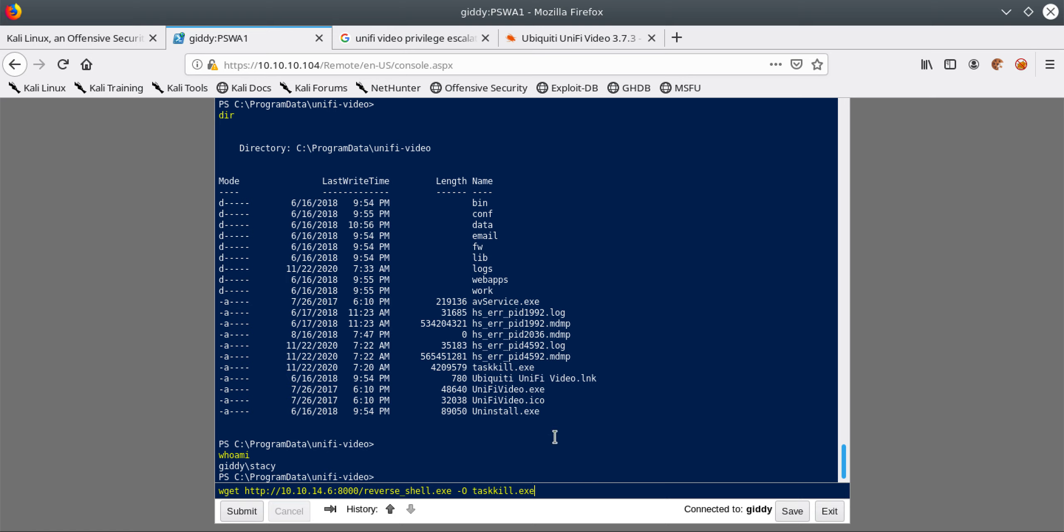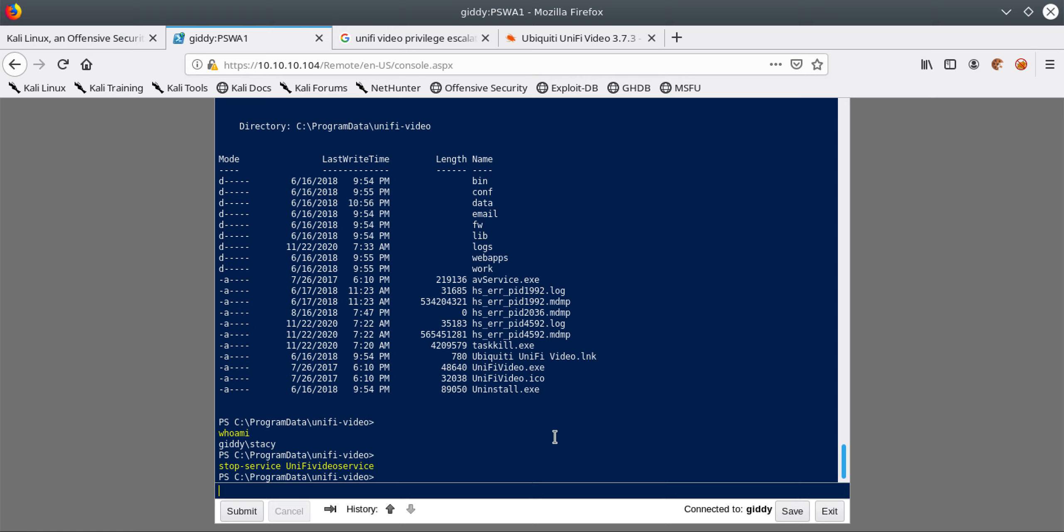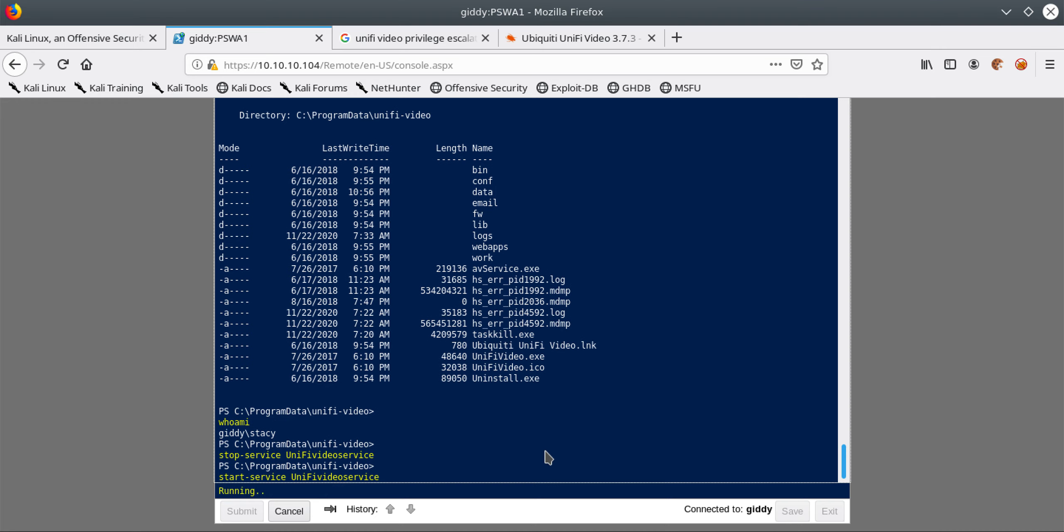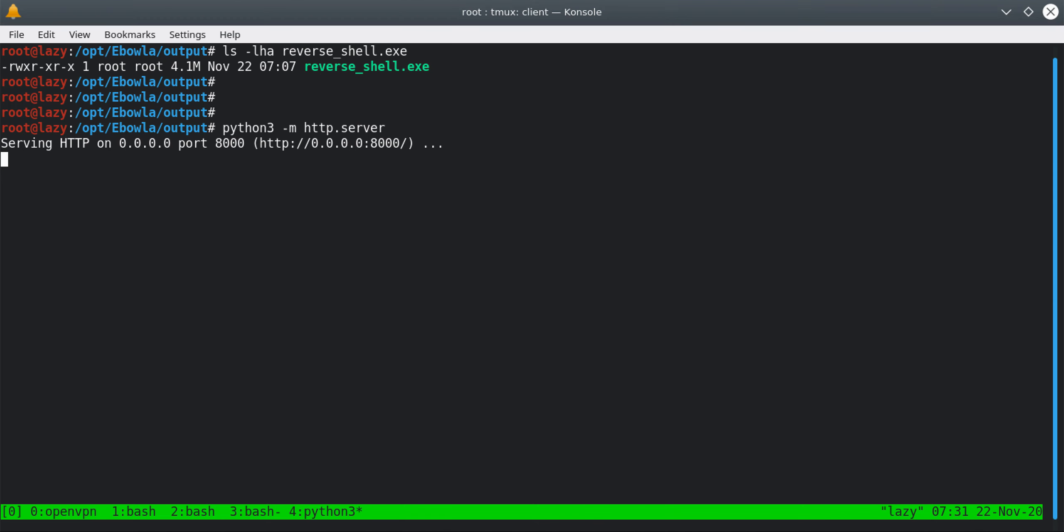If you run it, it will copy it to this local directory. Next what we have to do is stop this service, the Unify video service. Then we have to start the service. So start service Unify video. When we start it, let's just quickly create our listener.